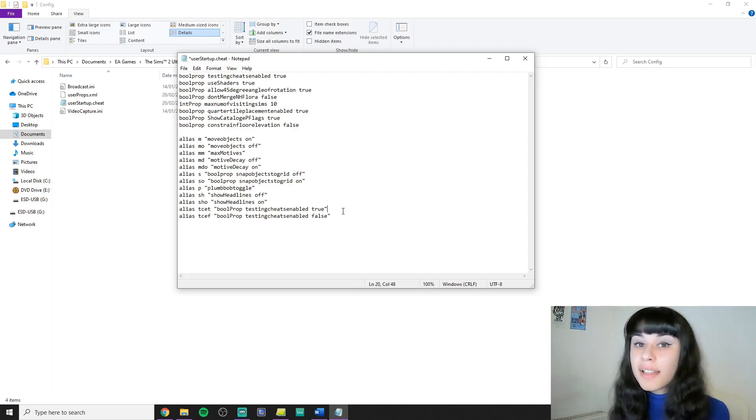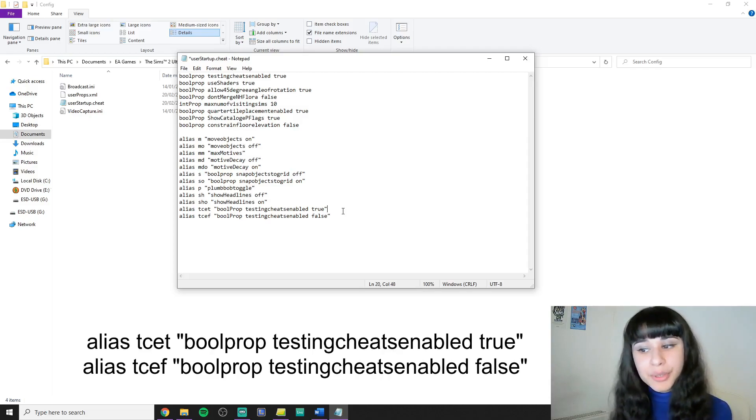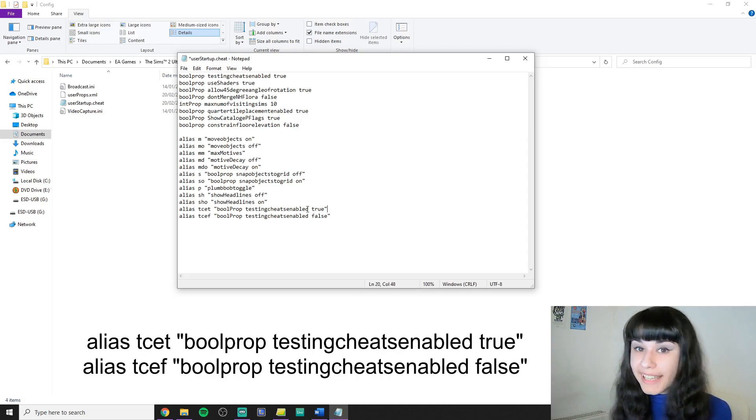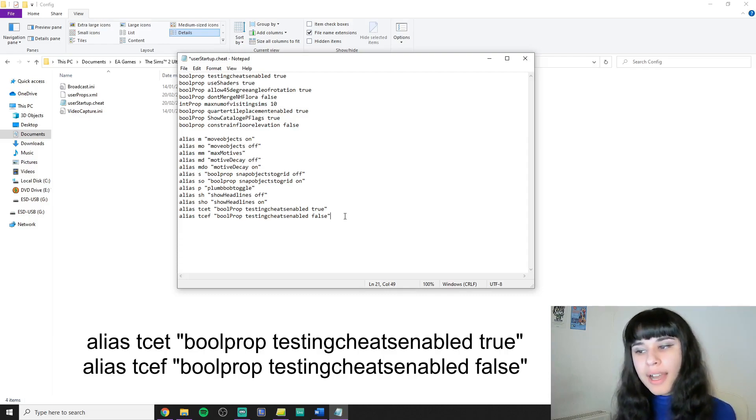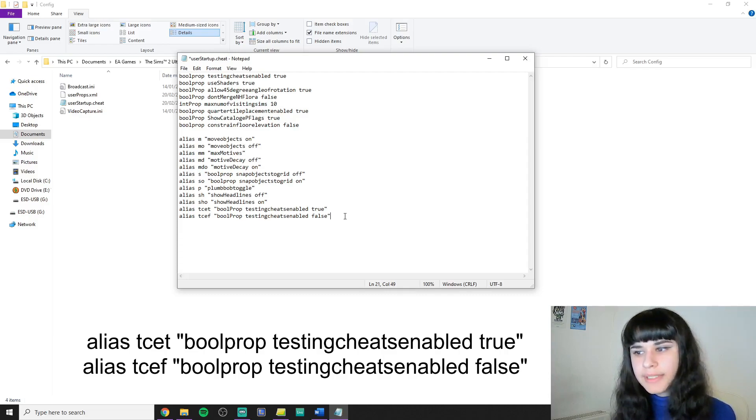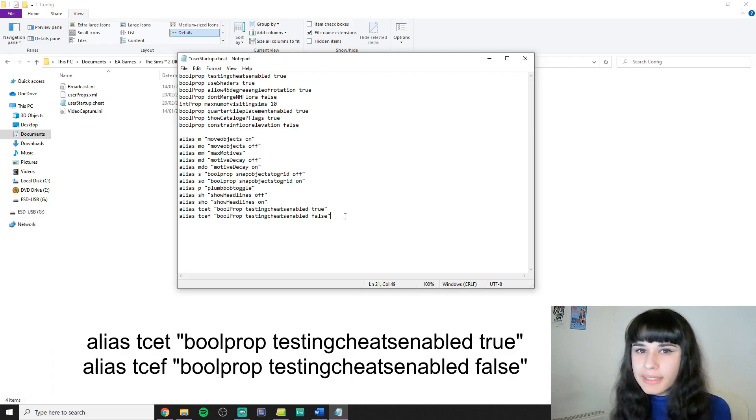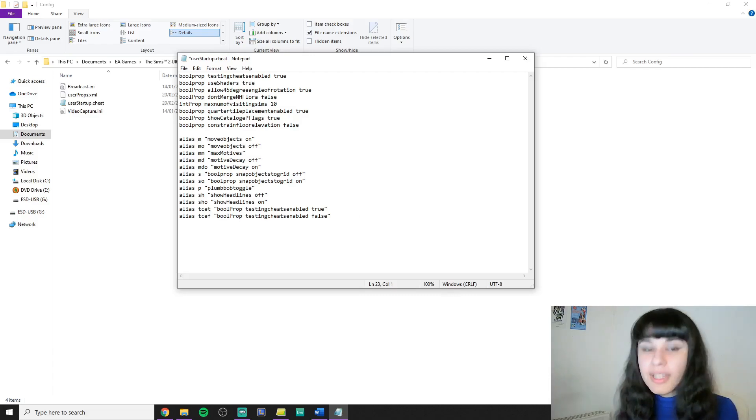And the last thing I have here is good old testingcheats enabled again. I have this startup automatically but I also created aliases for it so if I ever felt like I needed to turn it off I could. I could do it easily.